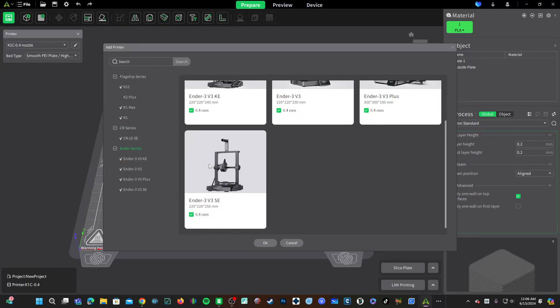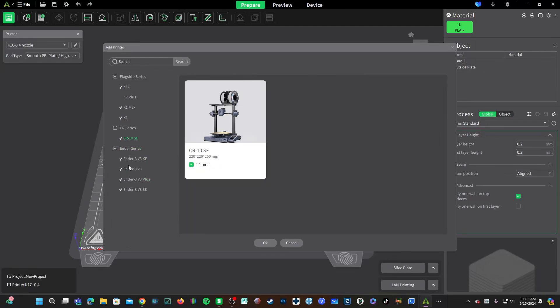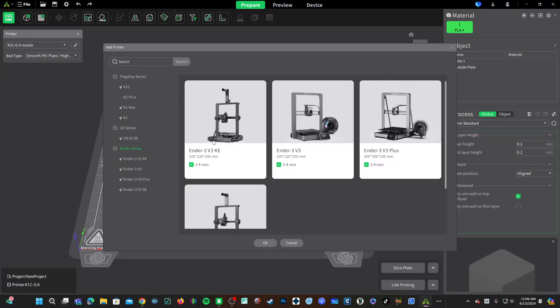I did notice sometimes if you check multiple boxes and then go to a different category and then return, the box is unchecked but pressing OK did in fact add the profile. You can check that out or to be safe just check one at a time and press OK.